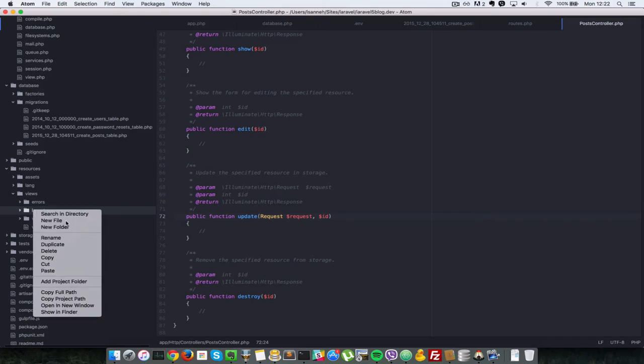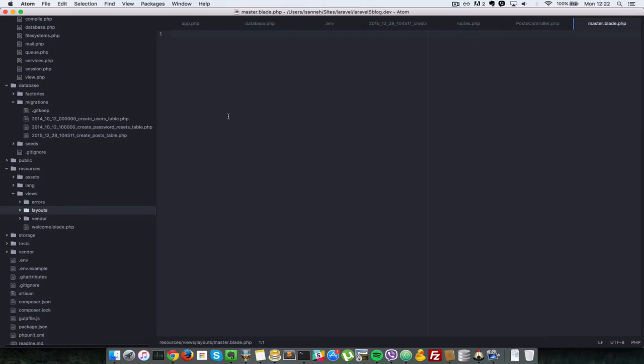So in there I'll just copy some HTML which I prepared quickly and just paste that in there. I'll explain what's in all of that.